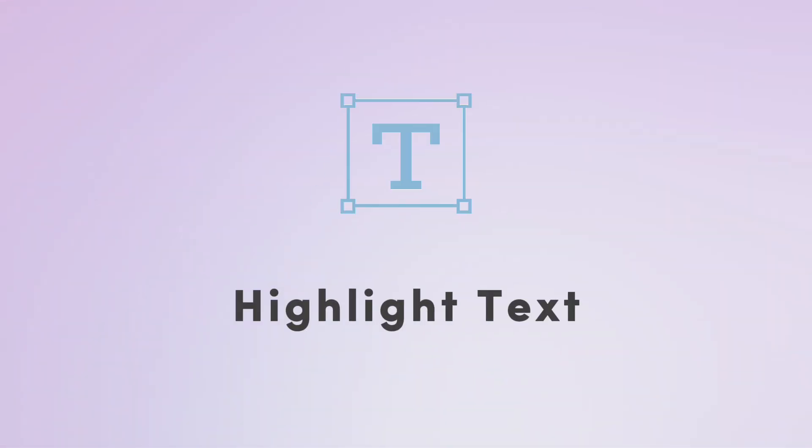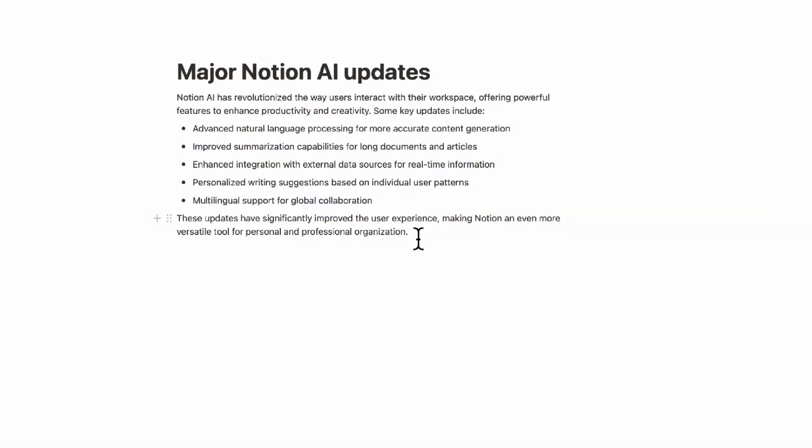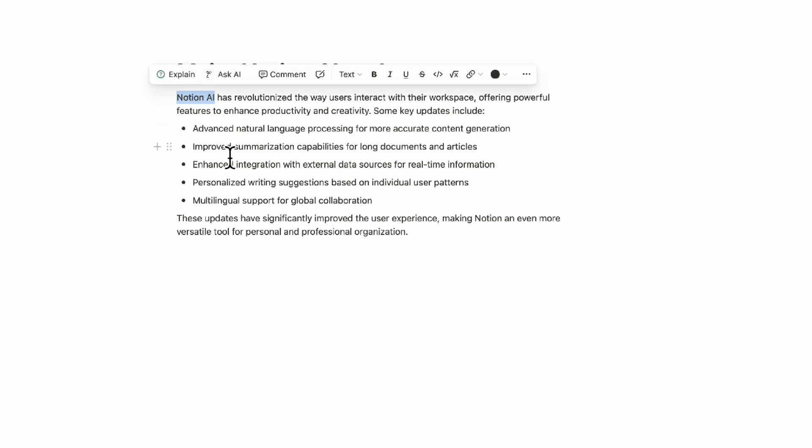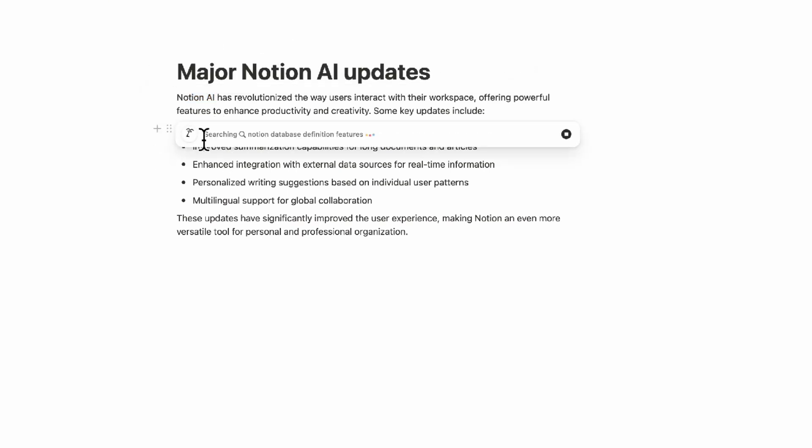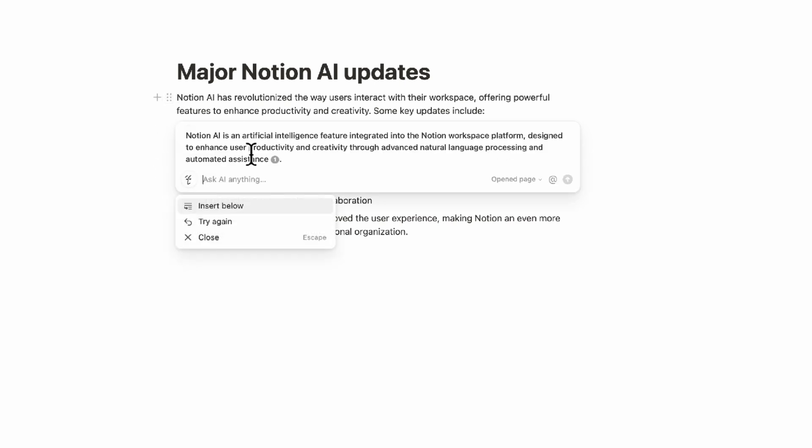And finally, the last update we wanted to mention is that Notion AI has been changed in terms of what it gives you when you highlight text. It gives you different suggestions based on how you highlight things. So if we highlight Notion AI like this, it's going to show an explain feature, for example. And this is going to help explain what this means inside of here like this.